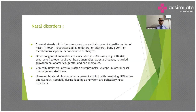CHARGE syndrome includes: coloboma of the iris, heart anomaly, atresia choanal, retarded growth, renal anomalies, and genital and ear abnormality. Clinically, unilateral atresia is often asymptomatic except for unilateral nasal discharge and stuffiness.